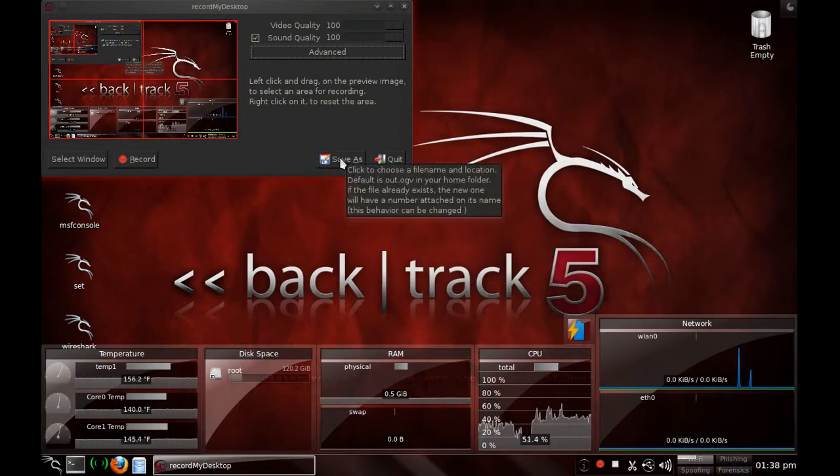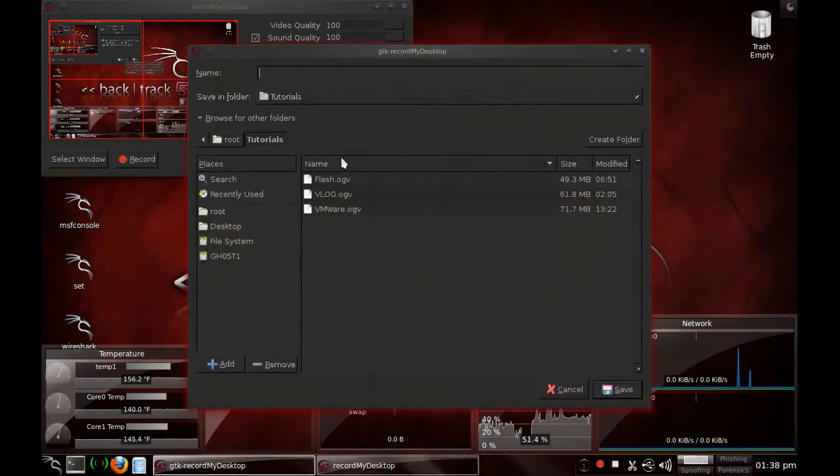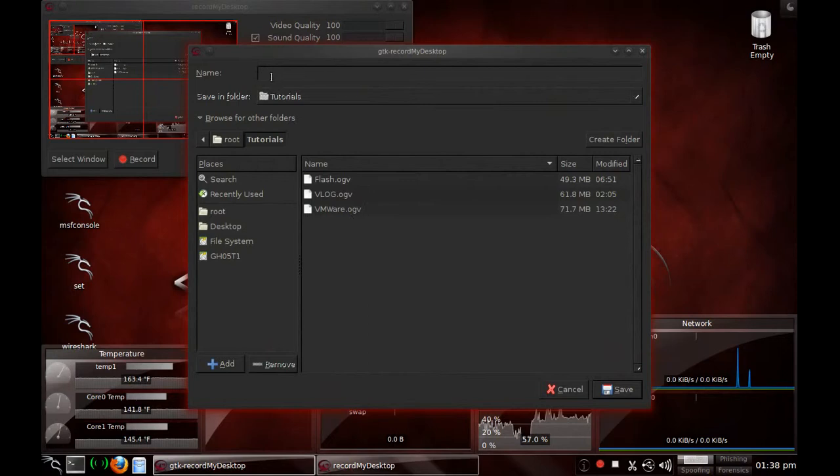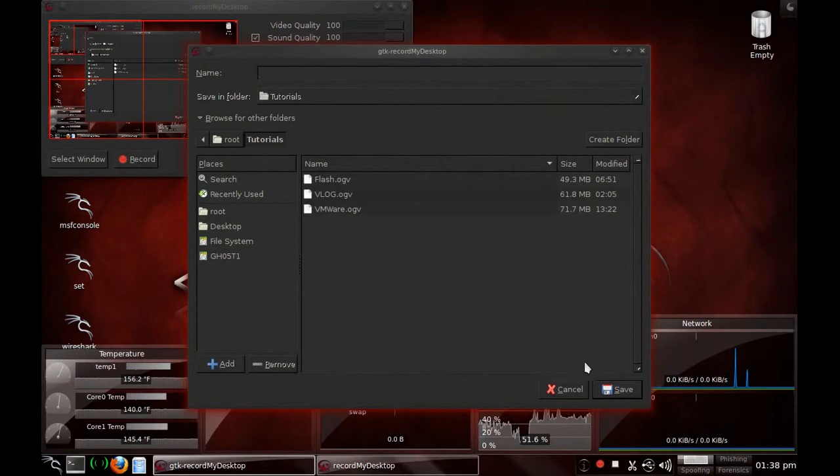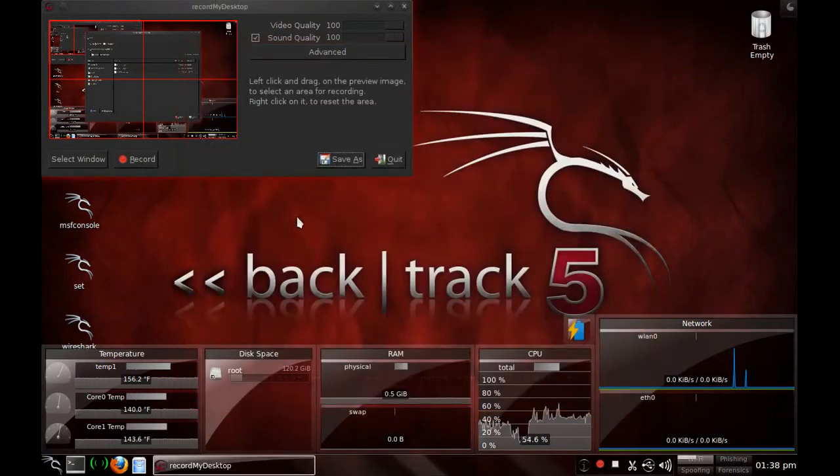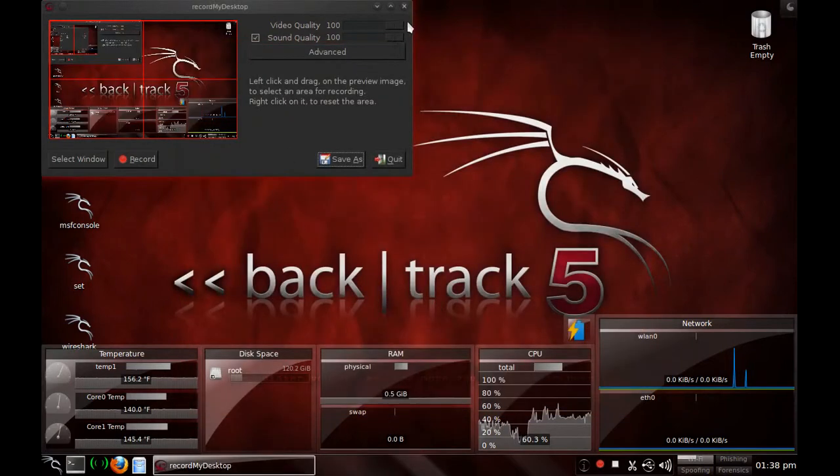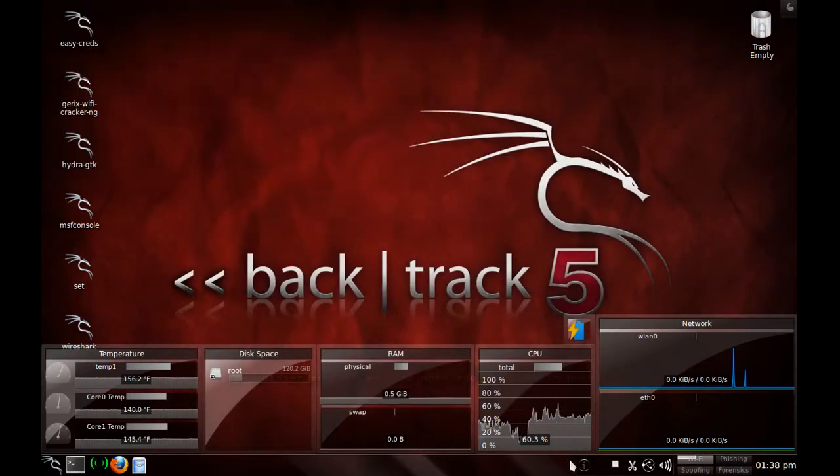I do save as and I save the video every time where I want it to be, what I want it to be. And I have it saved in my tutorial folder. Go ahead and exit out of this.